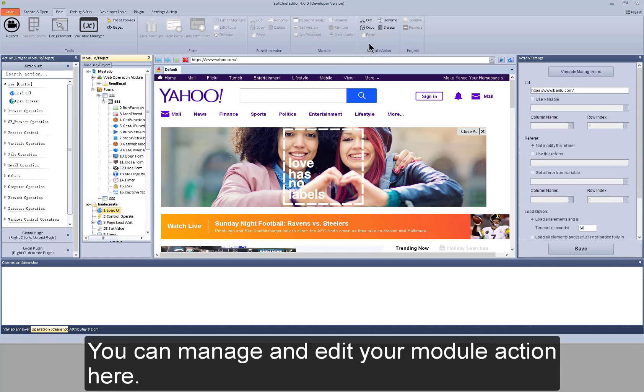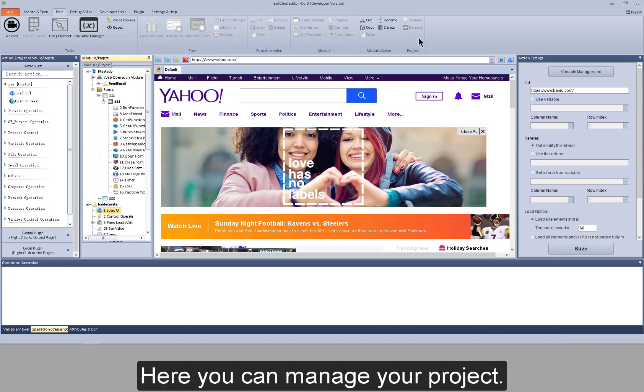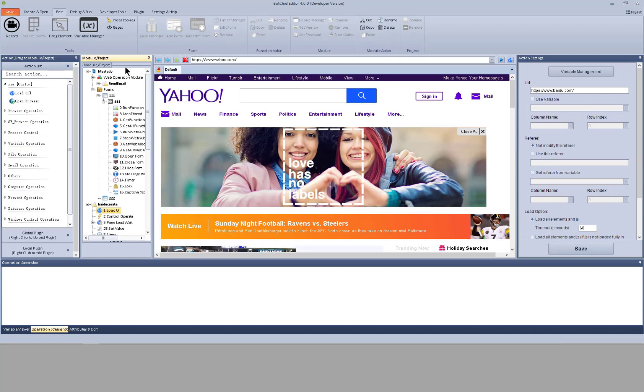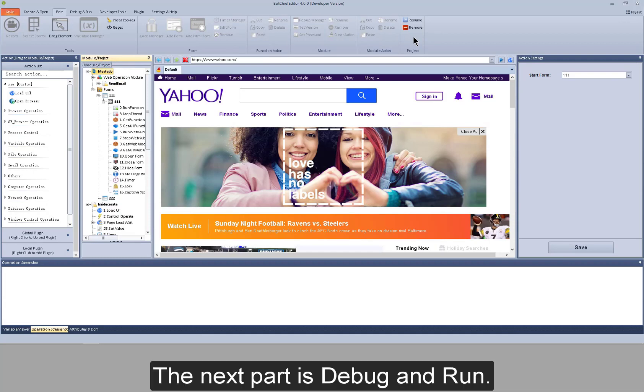You can manage and edit your module action here. Here you can manage your project. The next part is debug and run.